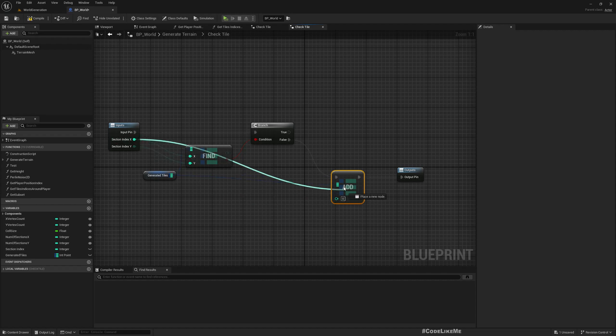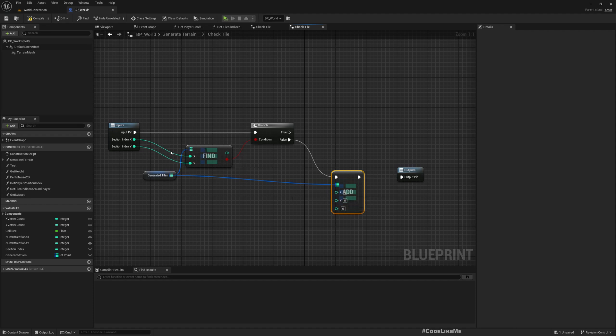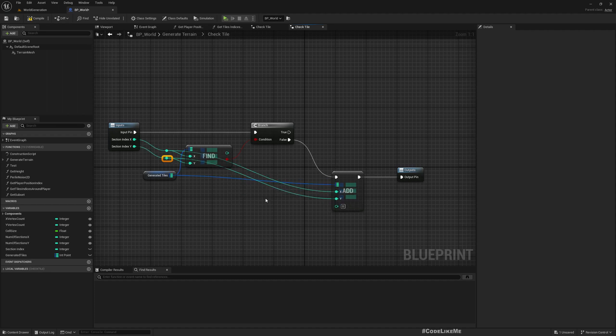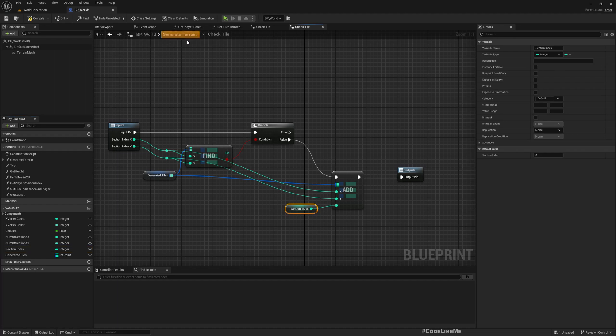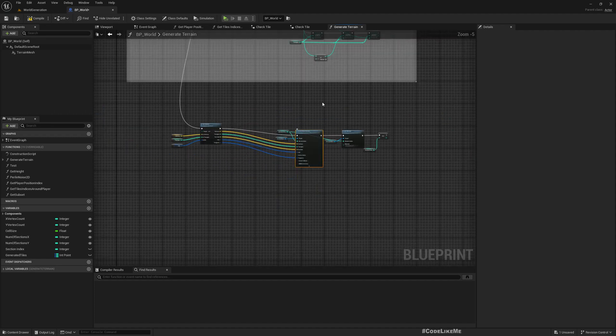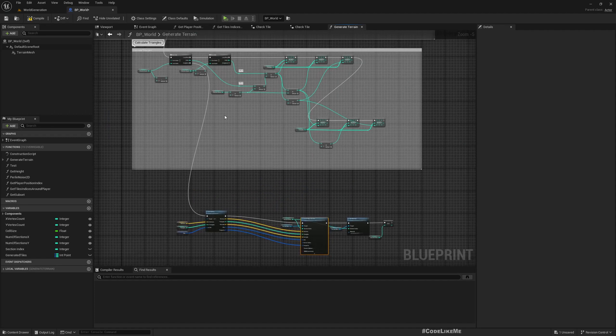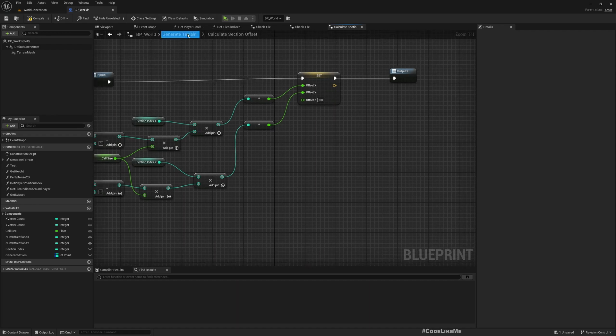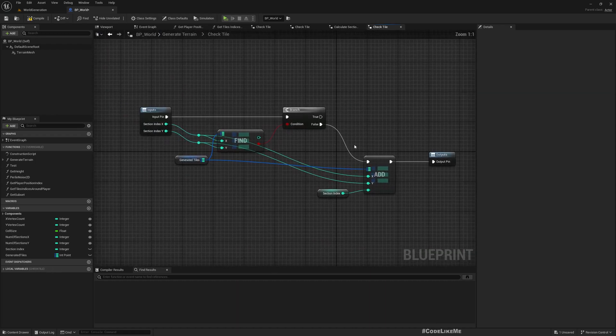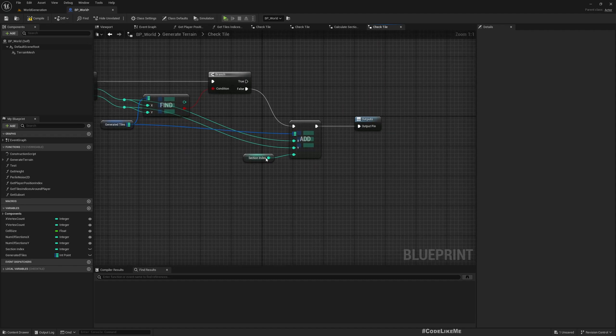Okay, but if not, we should. And since we don't have it, now we're going to generate the tile. I'll add it—add the section index X and section index Y.